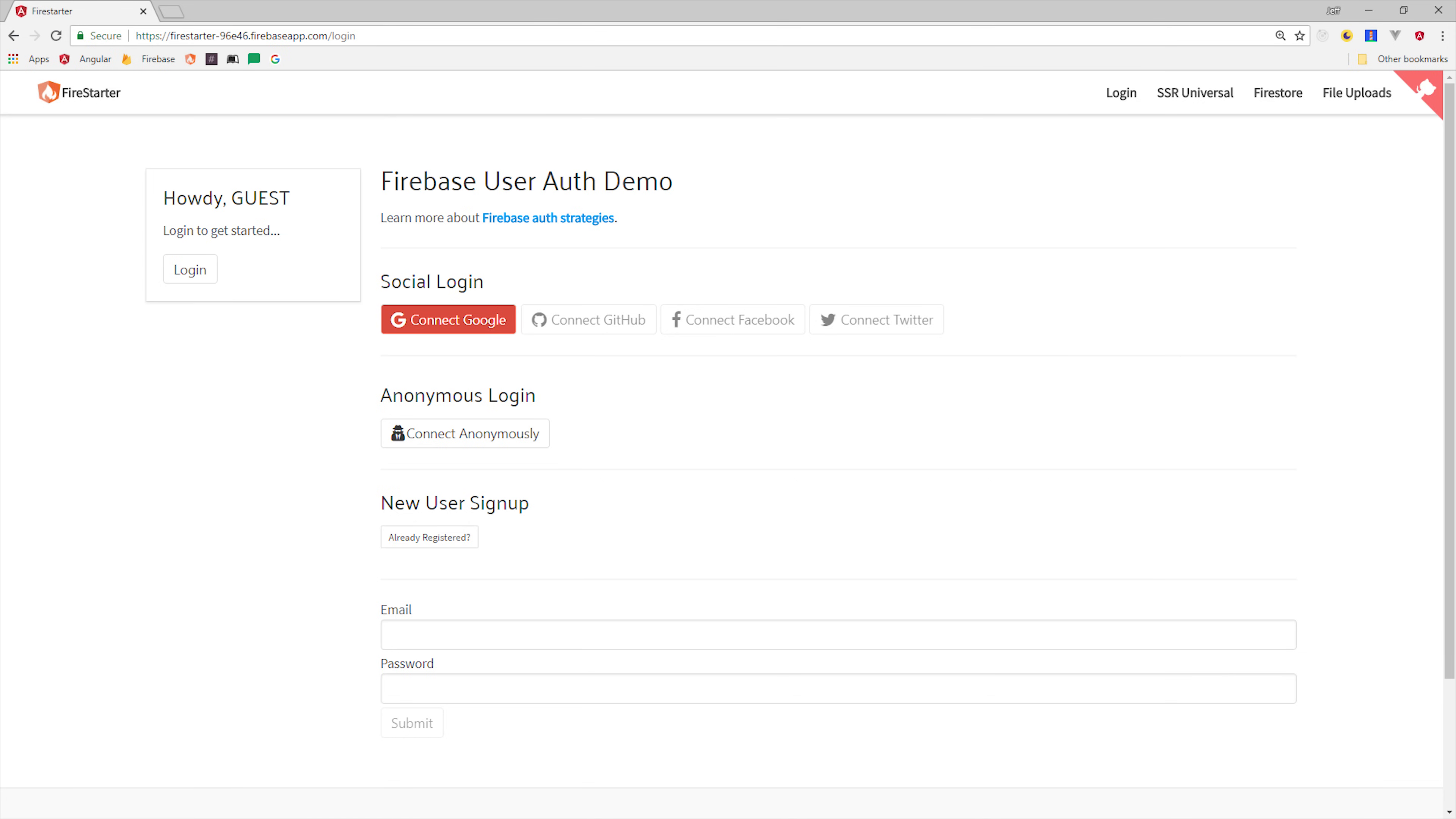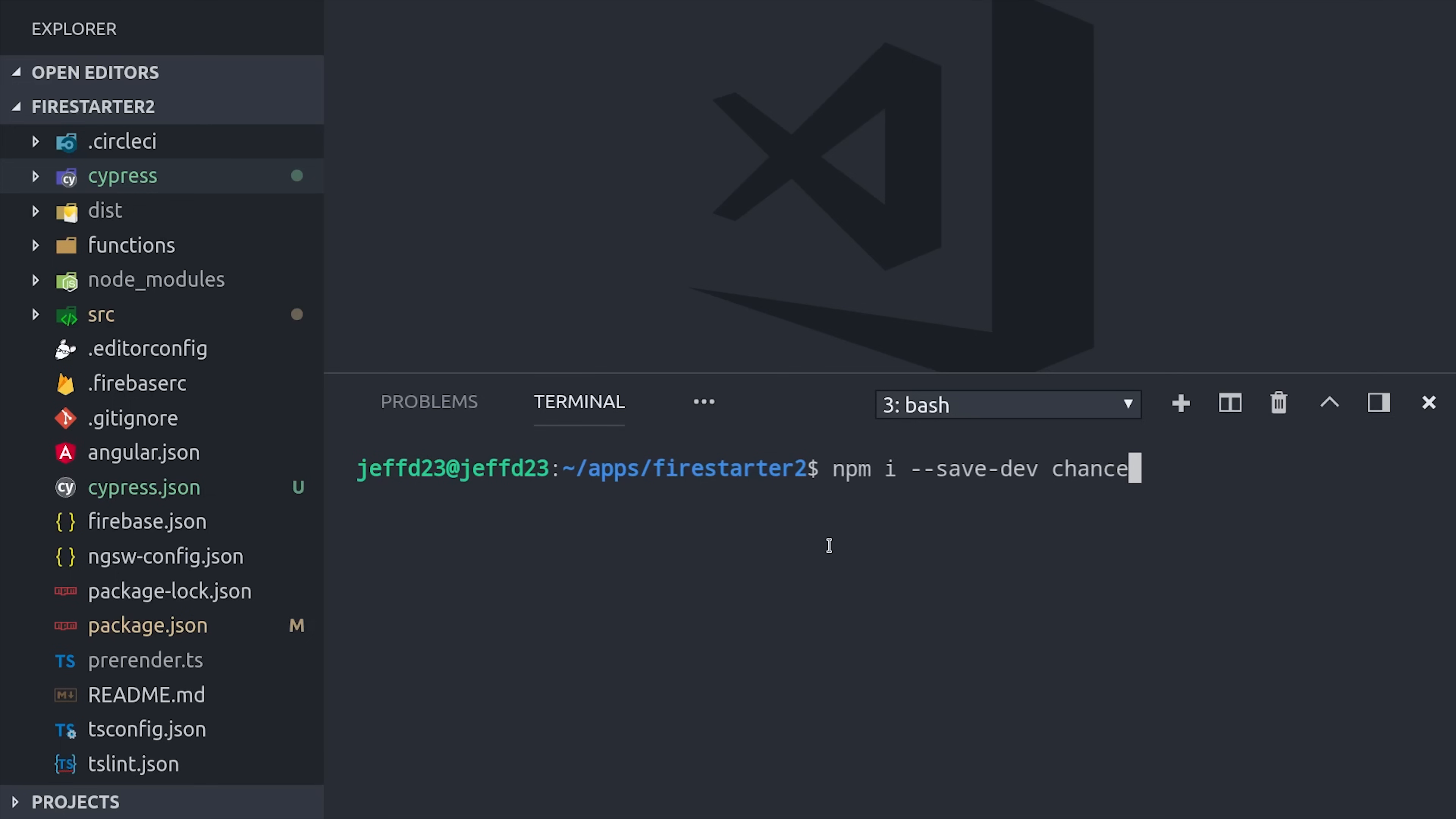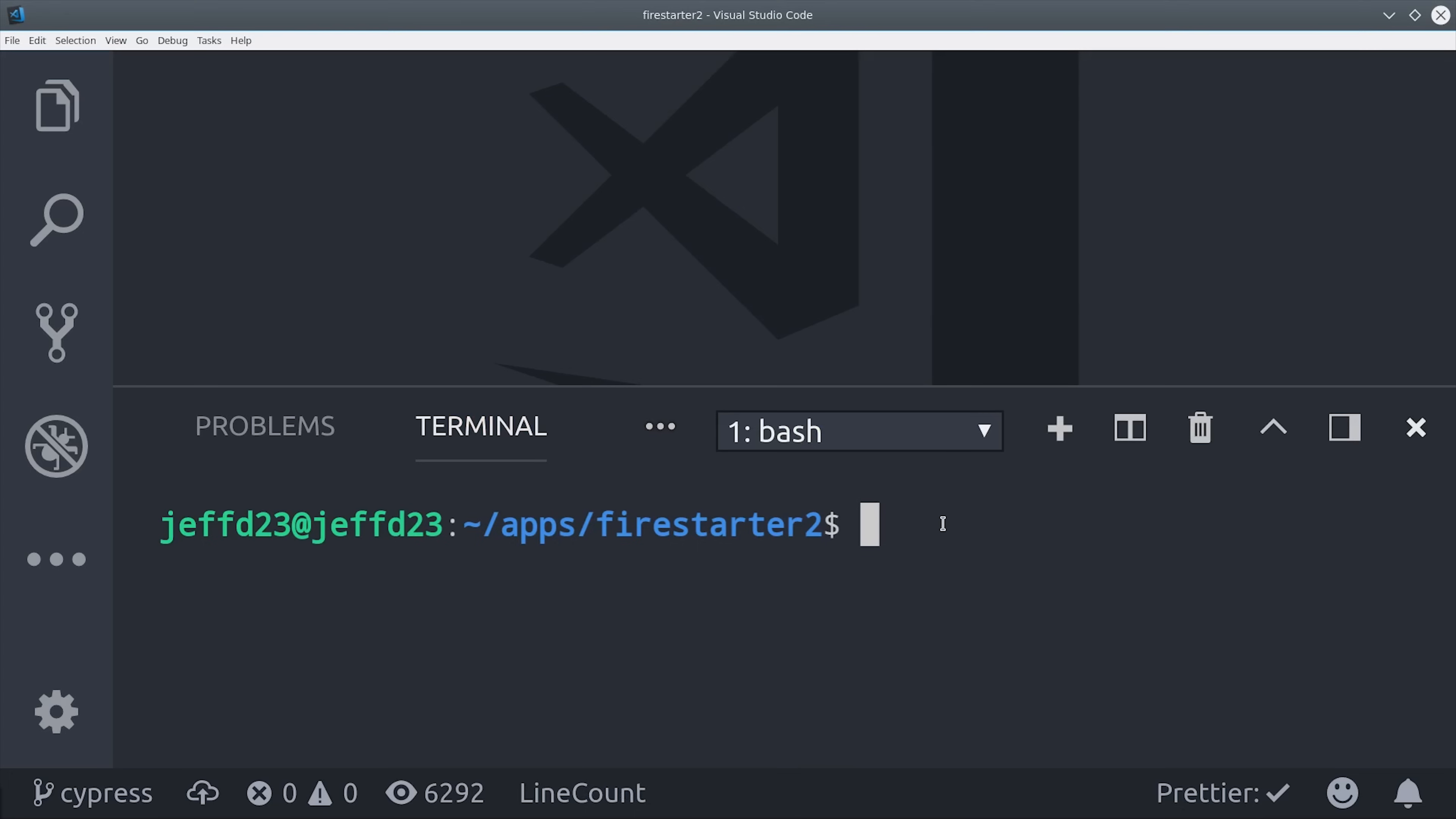First, install it with npm install cypress save dev, then I'm also installing a library called chance to generate random fixtures. I removed protractor from this project and changed the end-to-end script to say cypress open. Run this script from the command line.